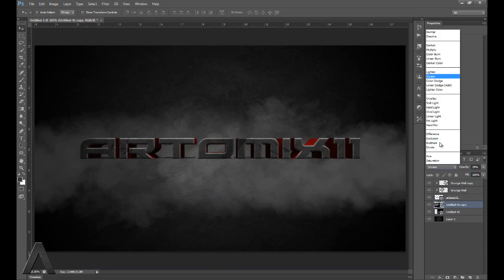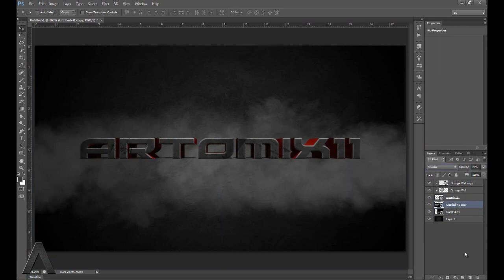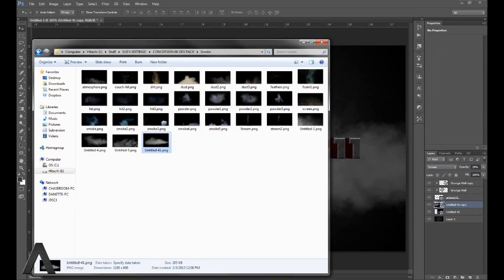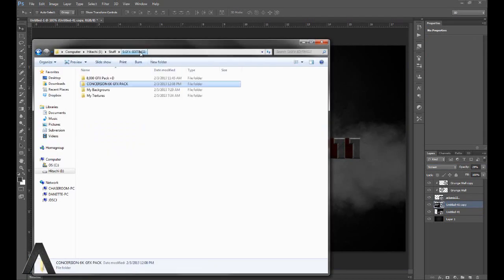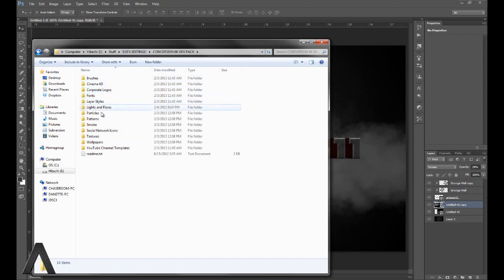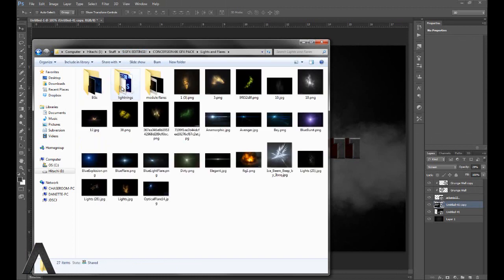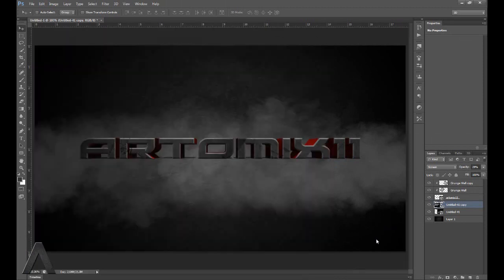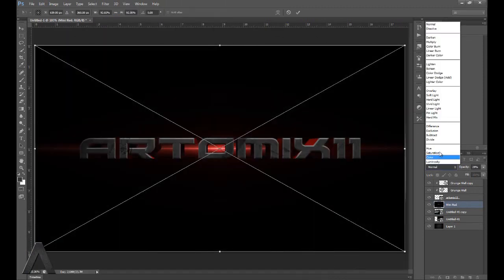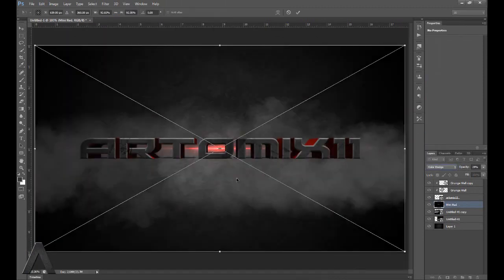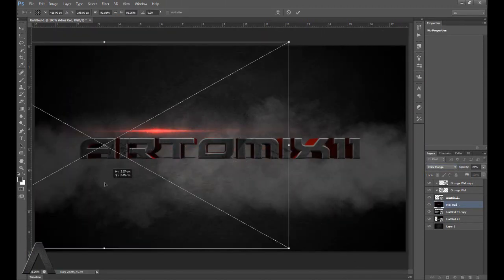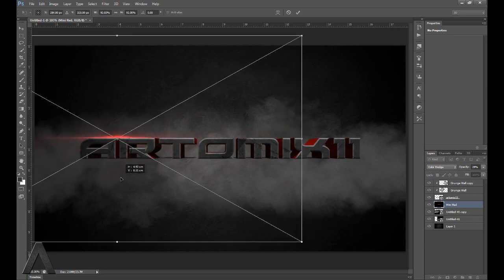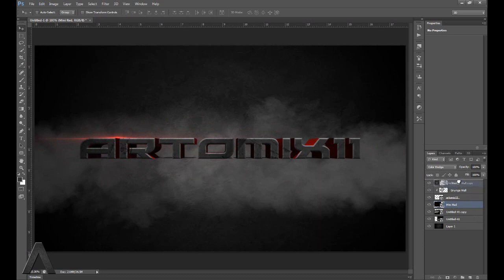How about a lens flare and then I'll call it good. There's lights and flares, module flares. Let's just get one of these. How about we do a red flare since that's kind of our color here. Screen. You have to put it above. This. Now you can do what you want. I'm going to turn down the opacity a bit. But yeah, that's about it for this tutorial.